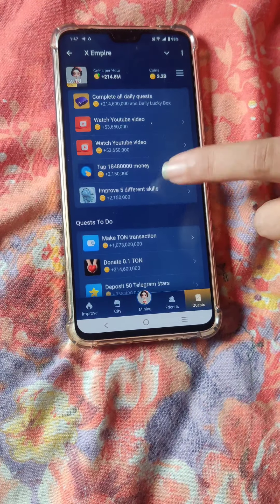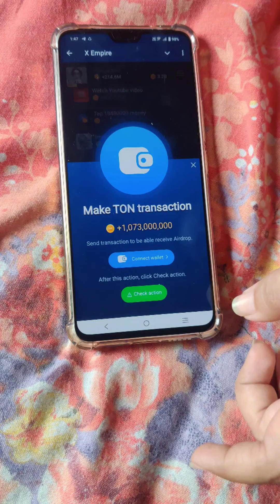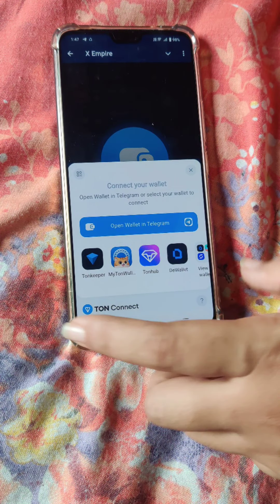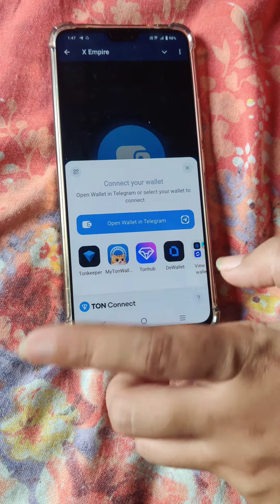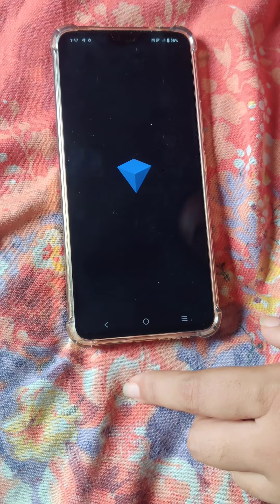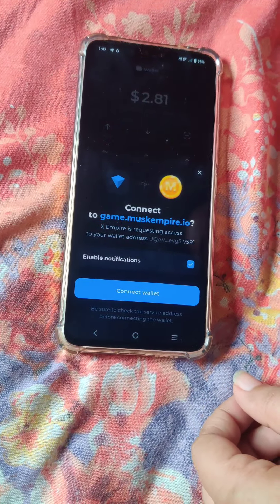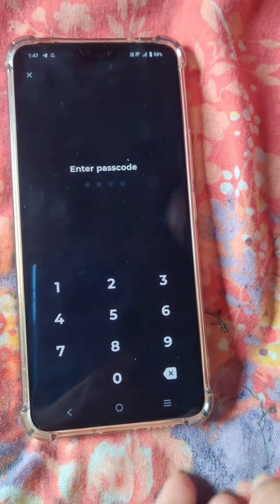We can do a lot of this problem. We can try it for the first time. We can do this in order to select it. This is the permission of the password. This is the password.